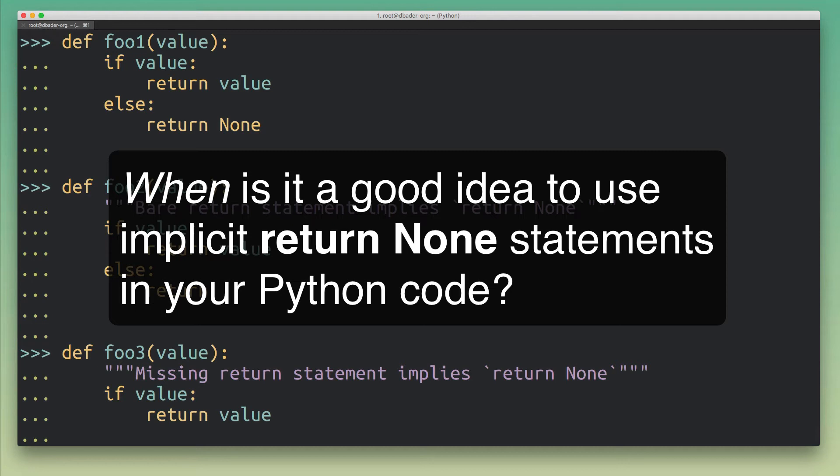On the other hand this feature might really surprise some programmers and they might not know that Python behaves that way. When it comes to writing clean and maintainable code, then using this surprising behavior is usually not the best way to go about it.